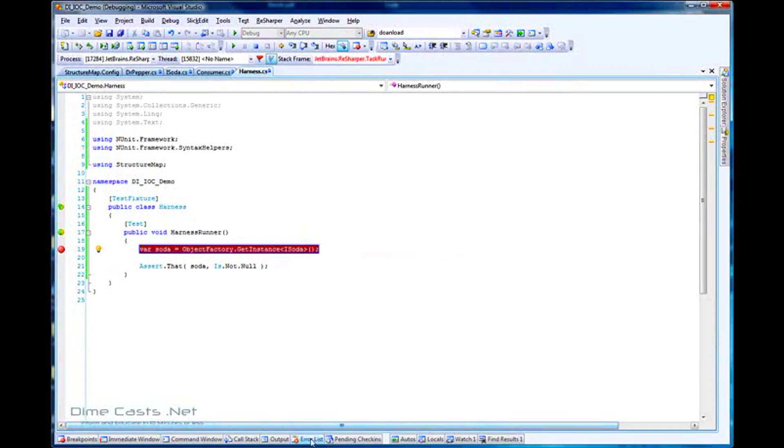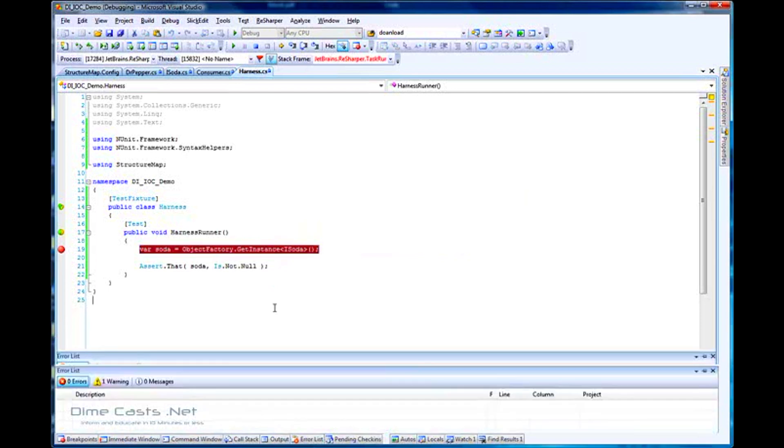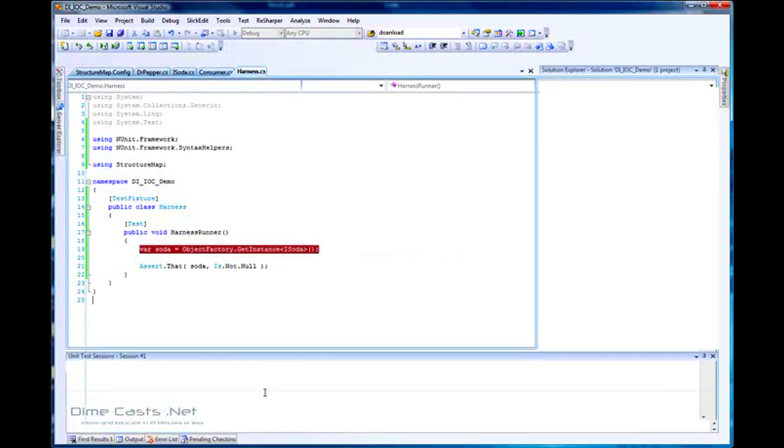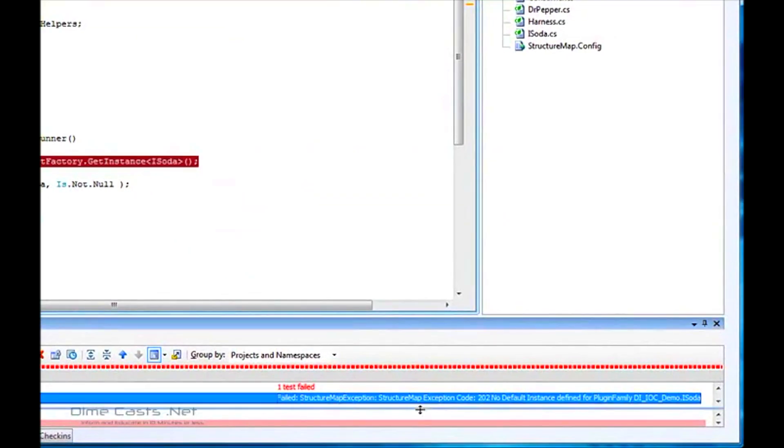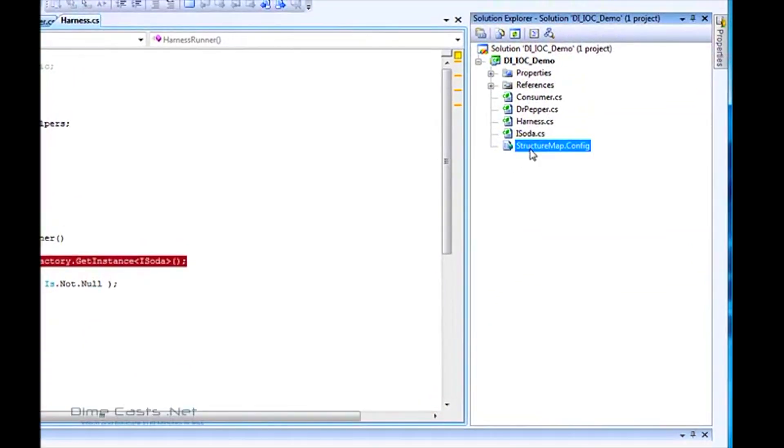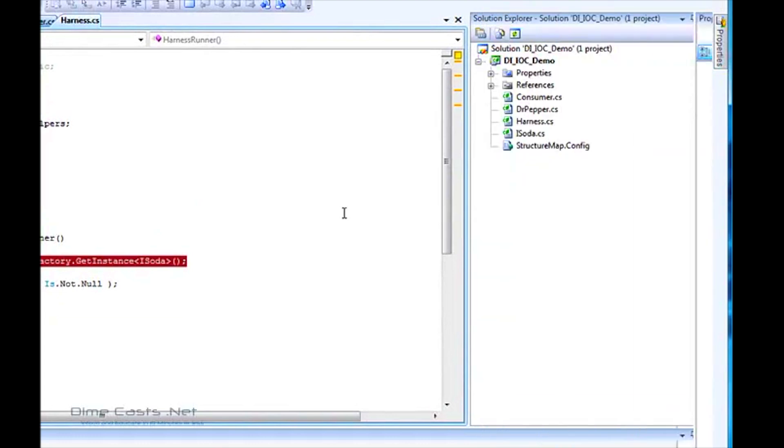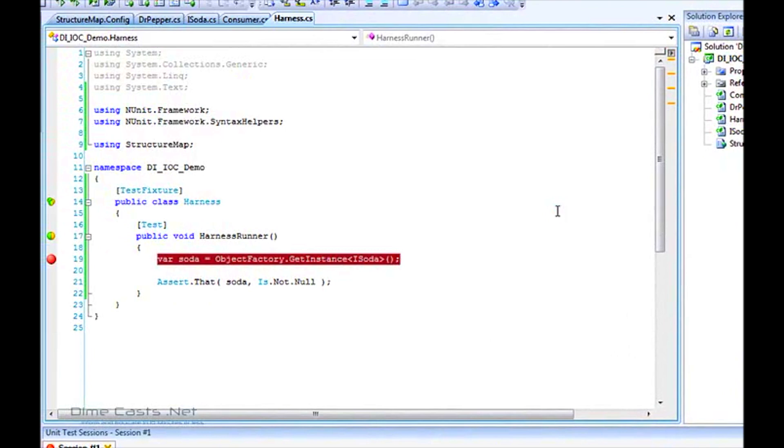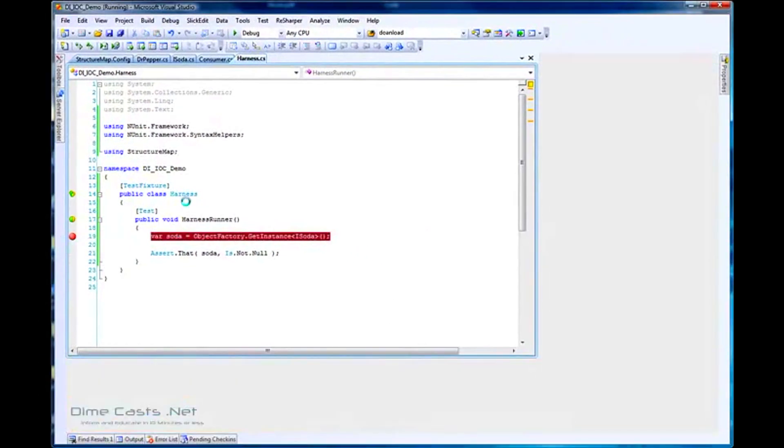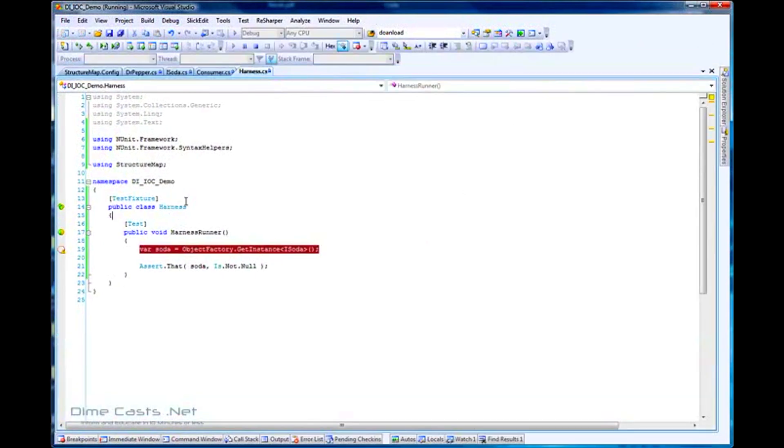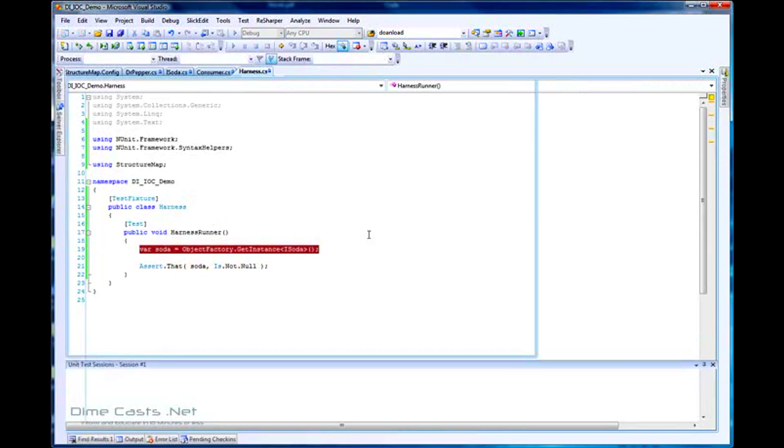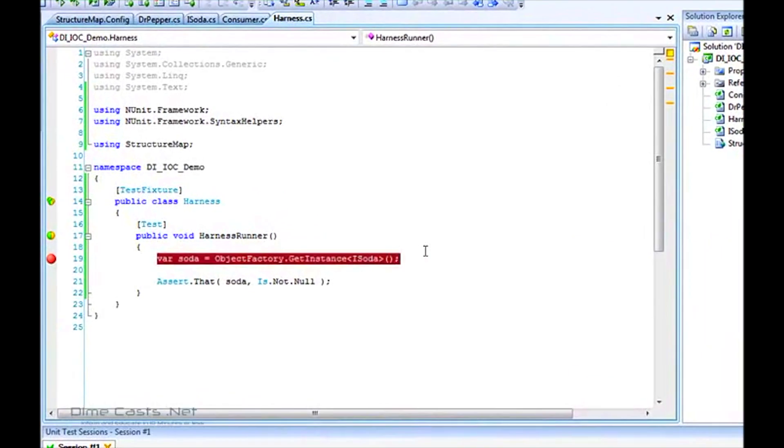But I don't. I get a runtime error. You'll see this runtime error quite often, and I did this intentionally to show you what happens. If you forget to move your config file into your bin directory, you'll get this 202 error: no default instance defined. We need to go to StructureMap.config properties and set this to copy always. We want this in our bin directory. I'll recompile and rerun this. I now have an instance of my soda, which is type Dr. Pepper. Great.